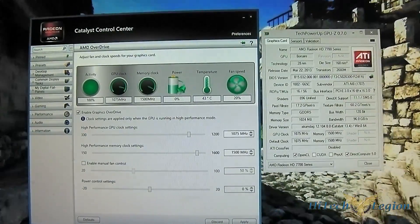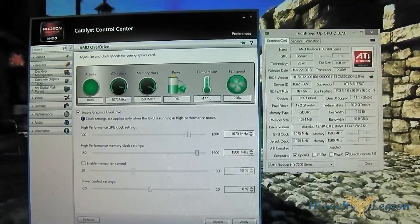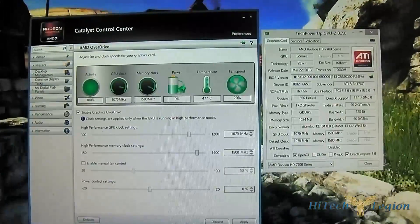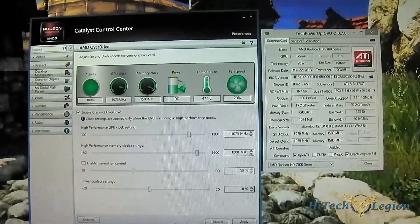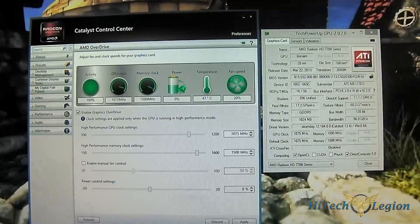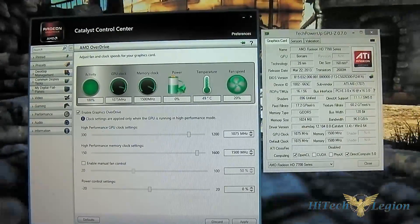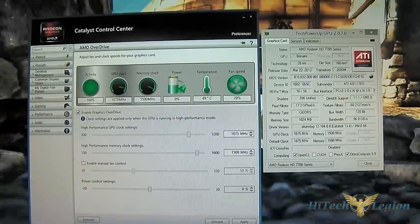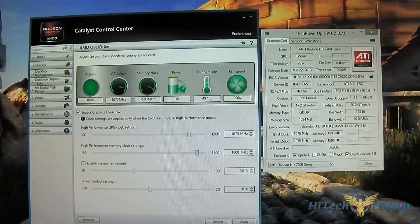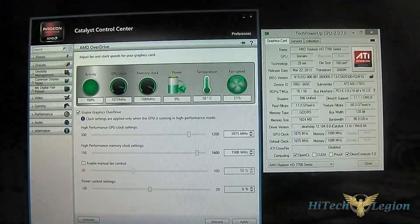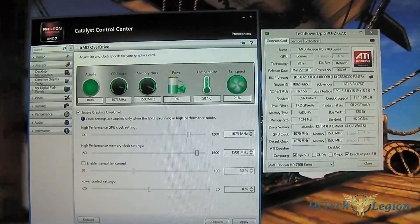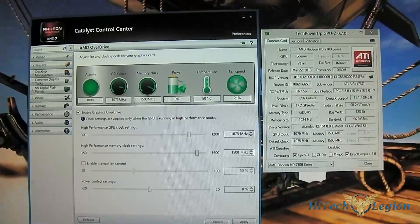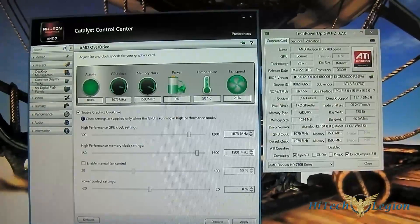Hello everyone, this is Ron from Hitech Legion and this is part of our review of the PowerColor AMD Radeon HD 7790 video card. This is the part where I show you how to overclock this video card and also demonstrate the fan noise emitted by this Turbo Duo version.